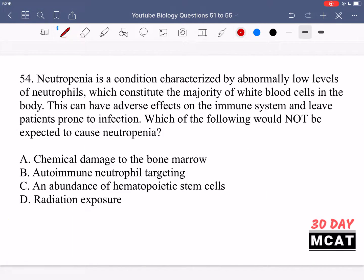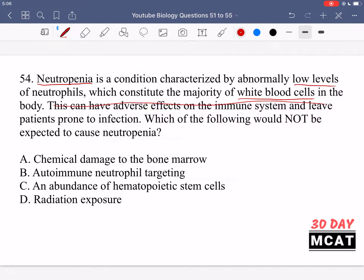In question 54, it says neutropenia is a condition characterized by abnormally low levels of neutrophils, which constitute the majority of white blood cells in the body. This can have adverse effects on the immune system and leave patients prone to infection. Which of the following would NOT be expected to cause neutropenia? Three options will cause low white blood cell counts, but one will not.